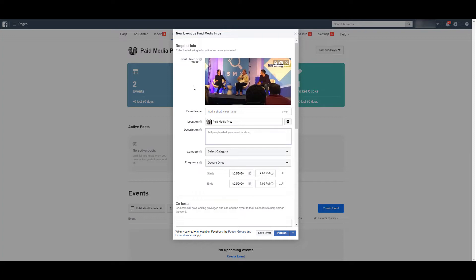Next, we need to fill in some of the other required fields. We have the event name. You can then choose your location. By default, it is going to be the location that you entered when initially creating your business page.